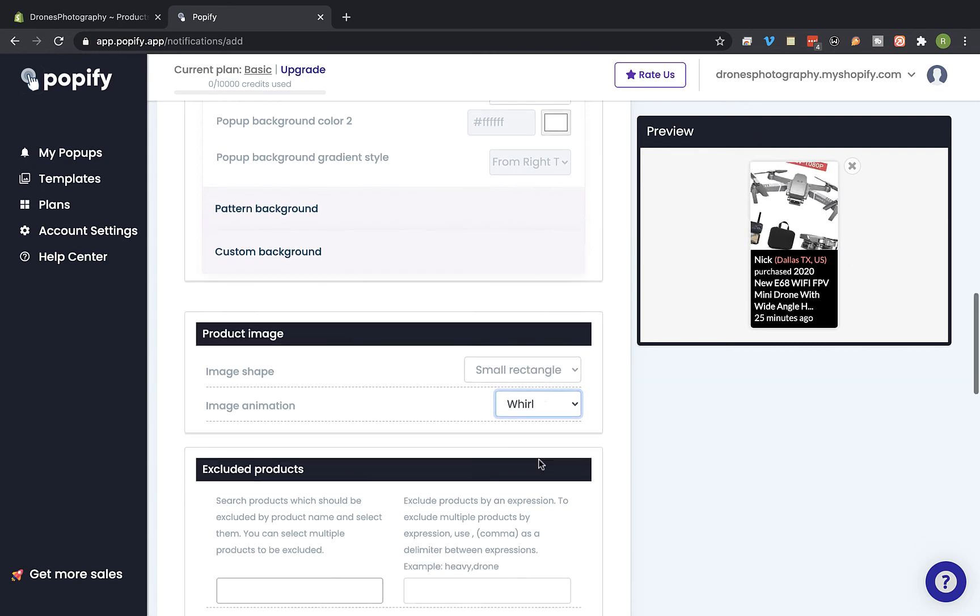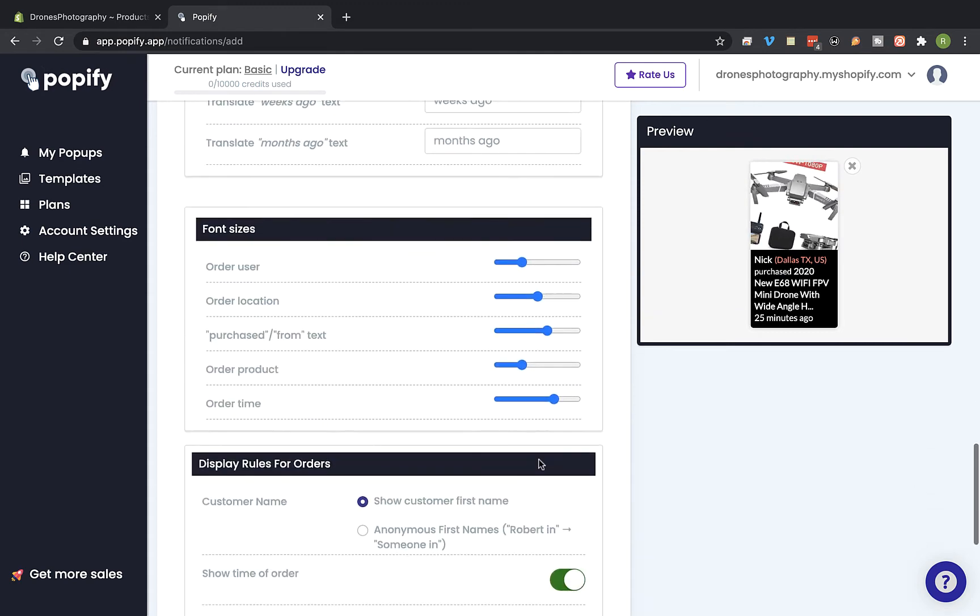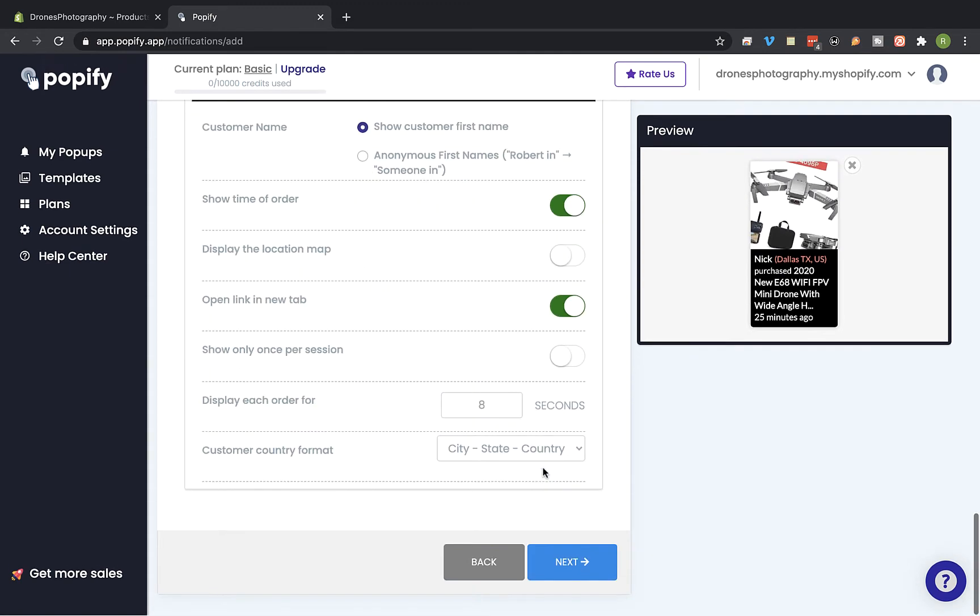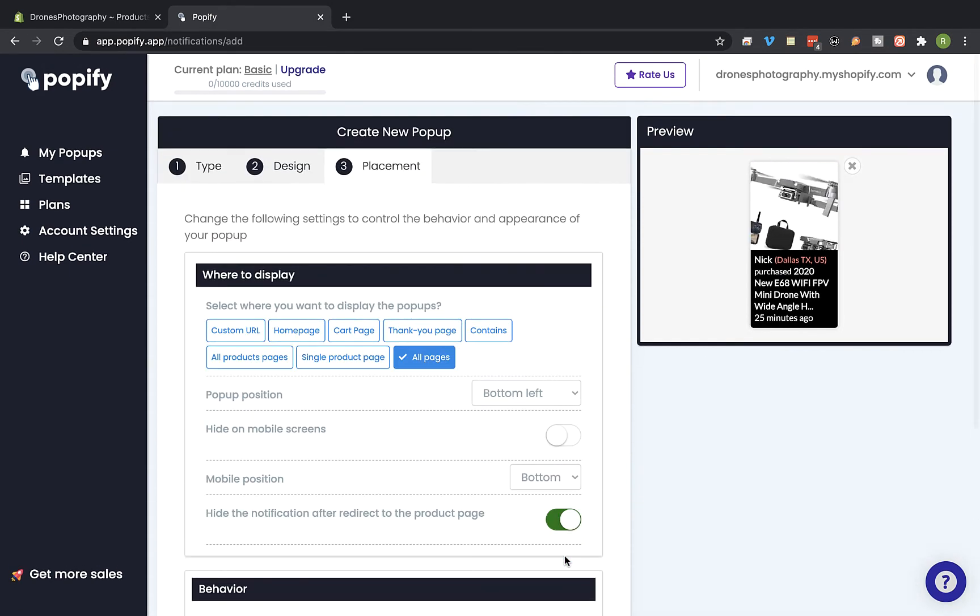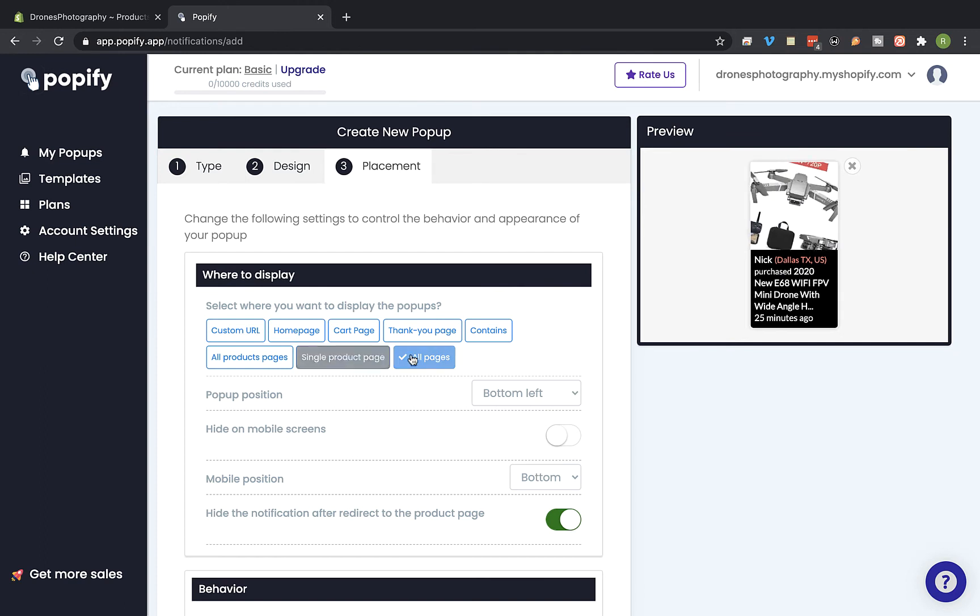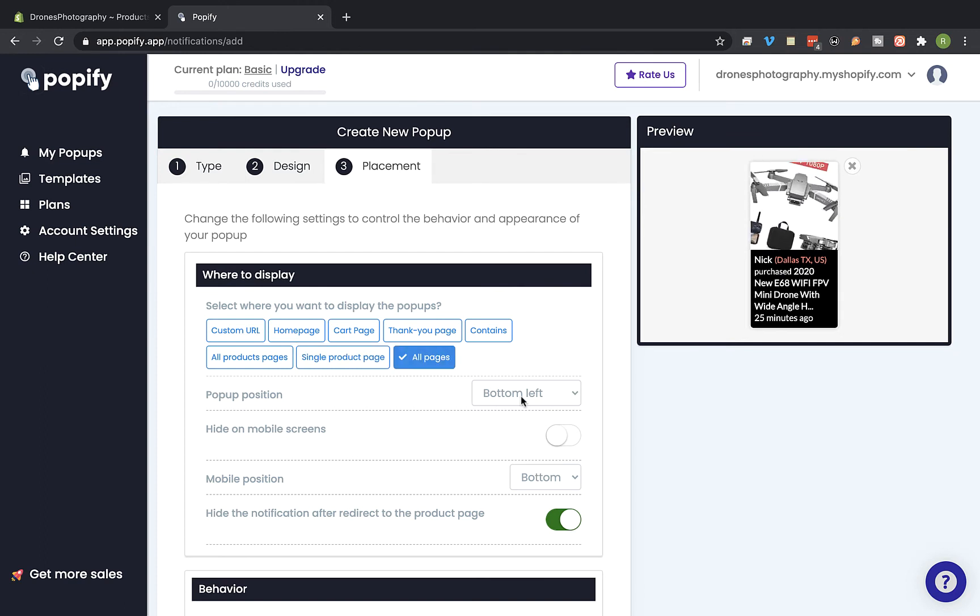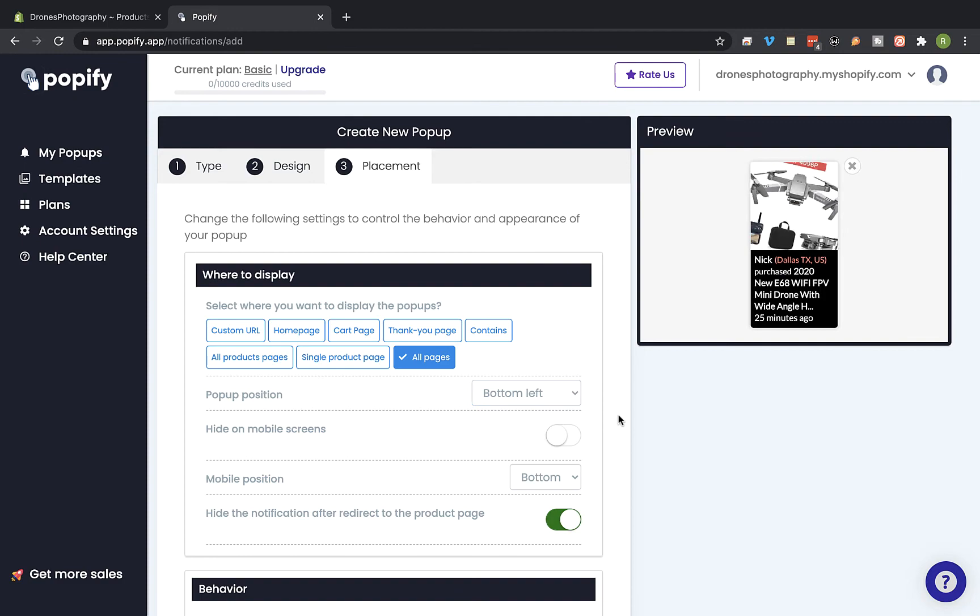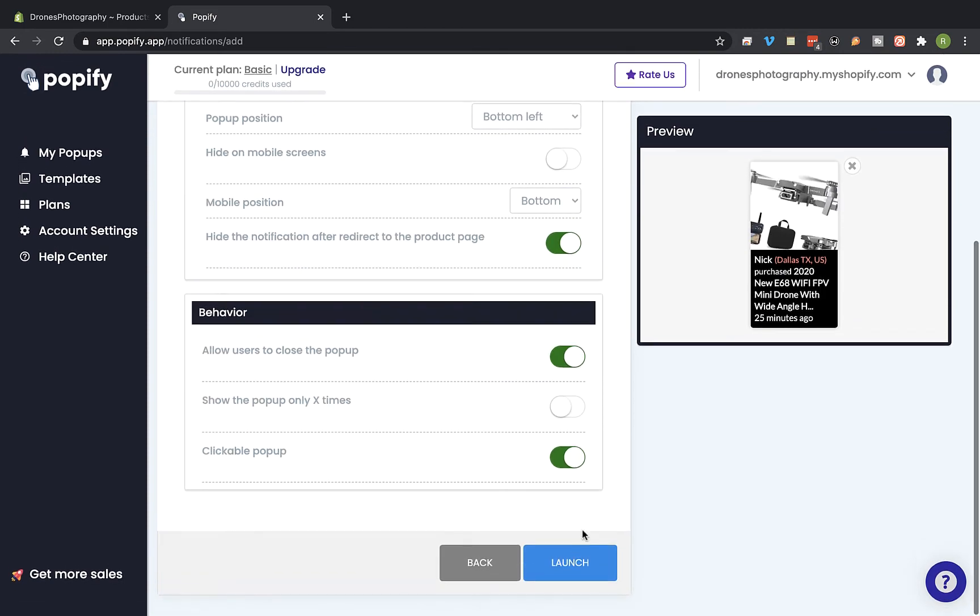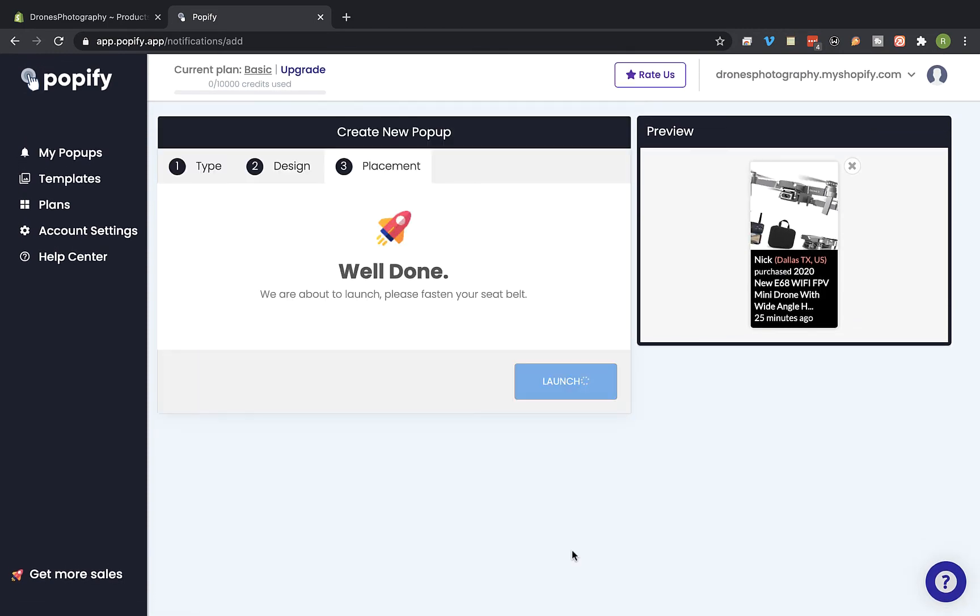Okay, now let's scroll down and click on next. Okay, now we're gonna select on which pages to show the pop-up. And we're gonna select also the pop-up position on the screen. And once you're done click on launch.